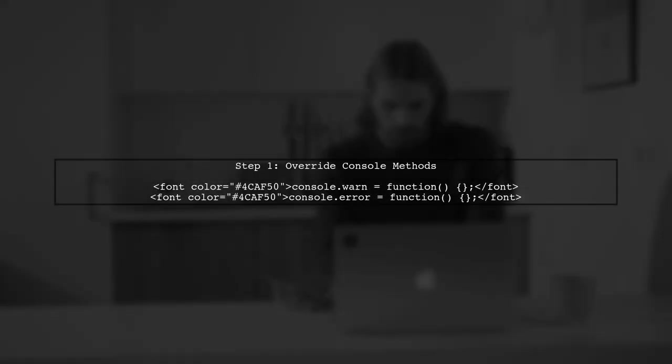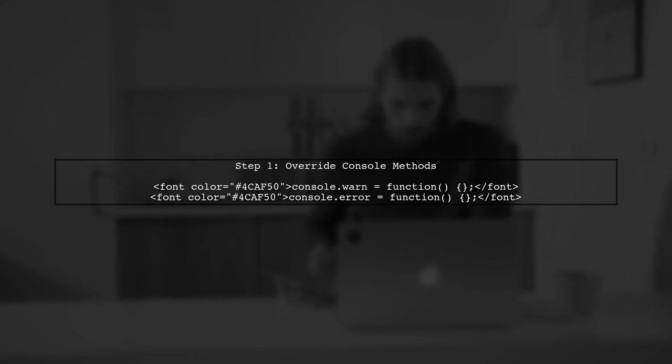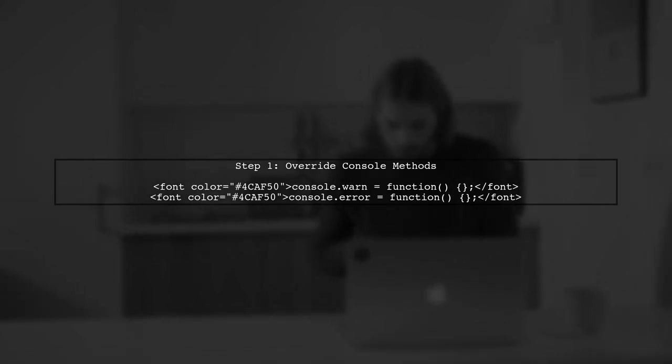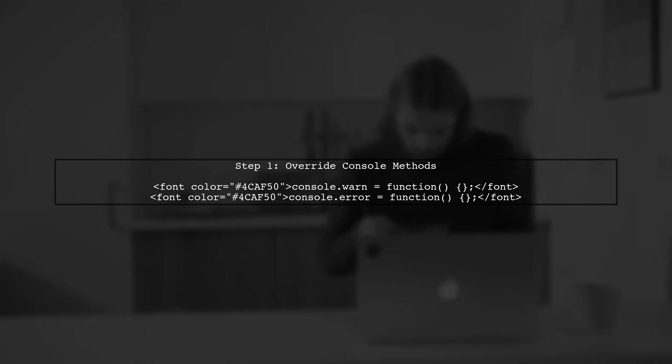You can override the default console methods to suppress warning messages. Here's how to do it.